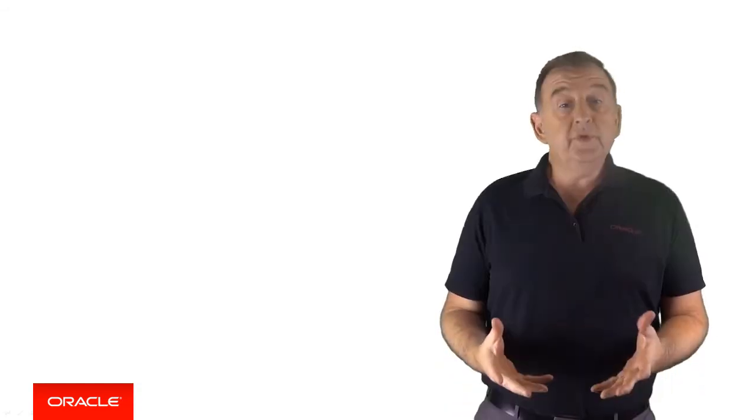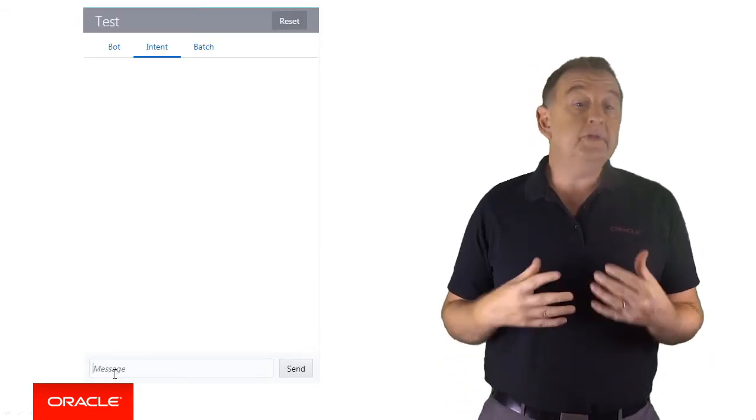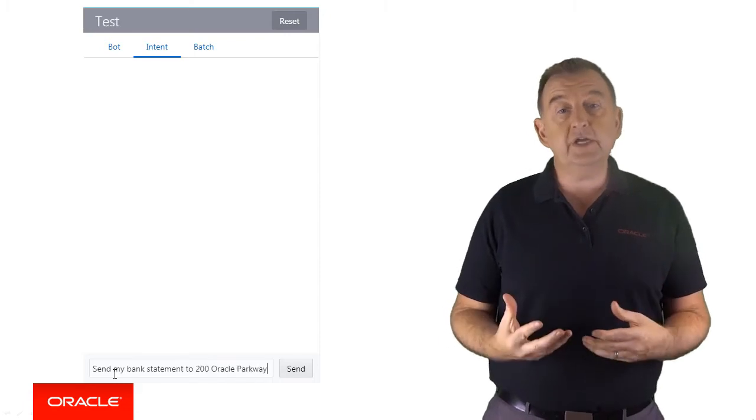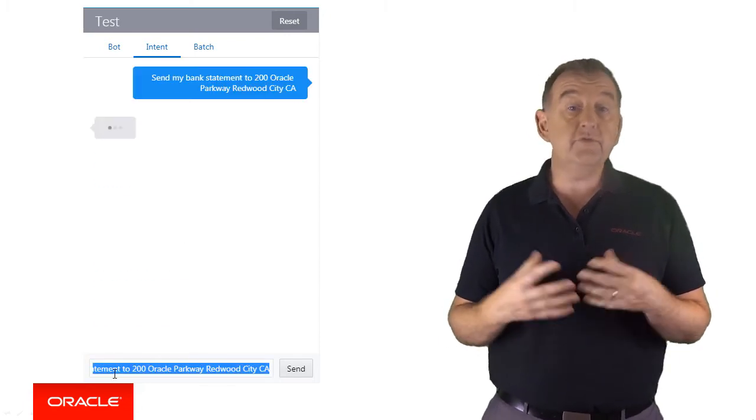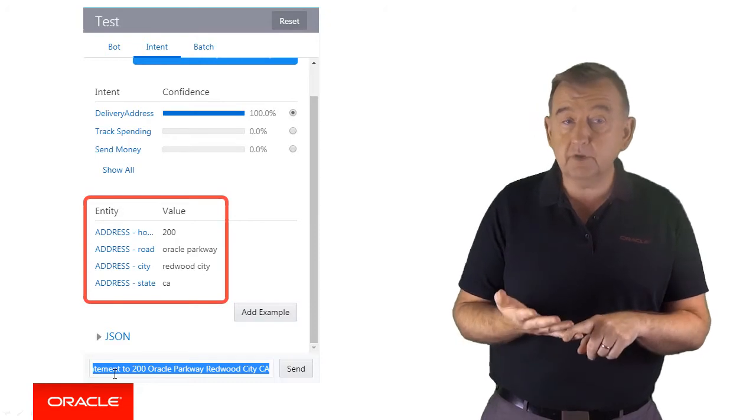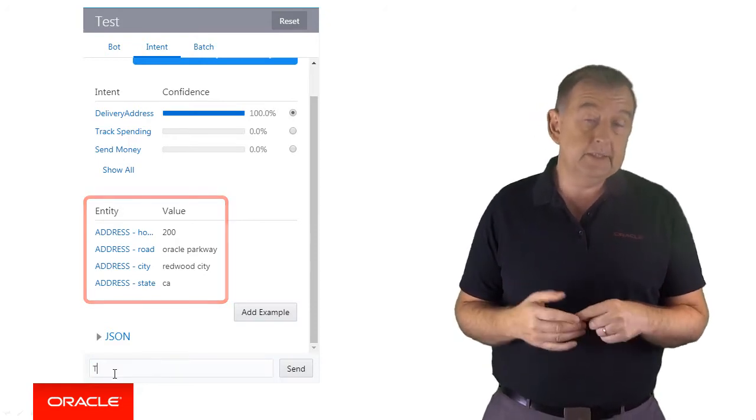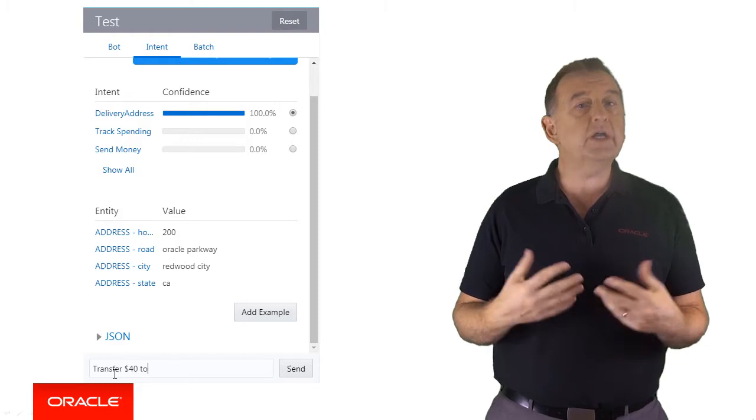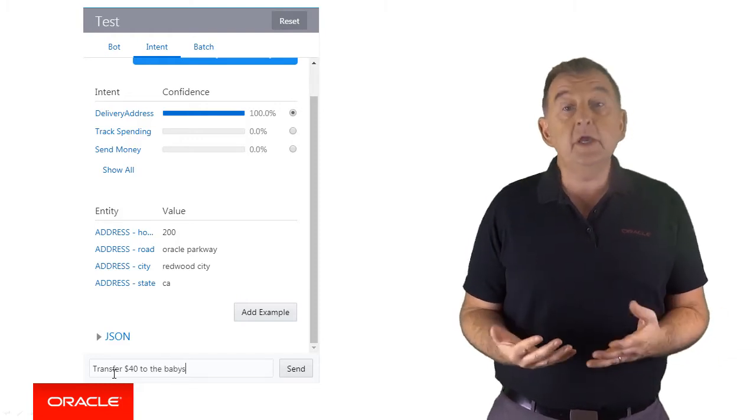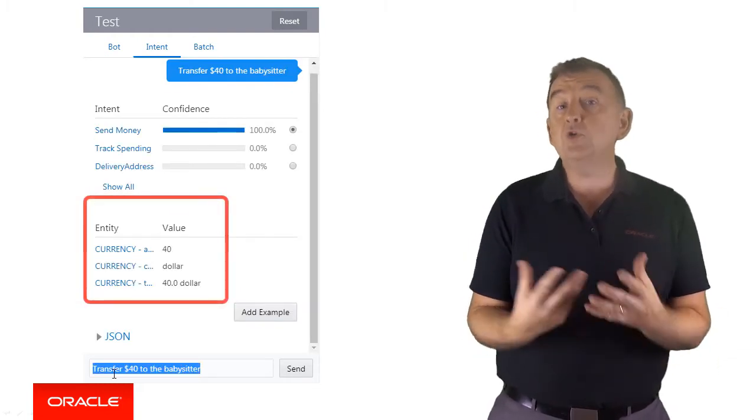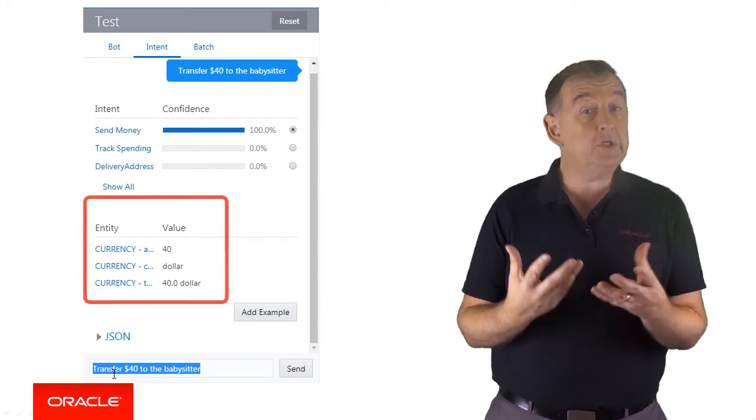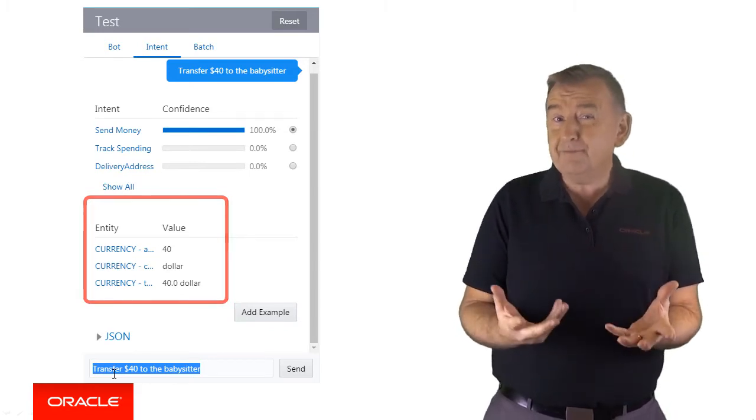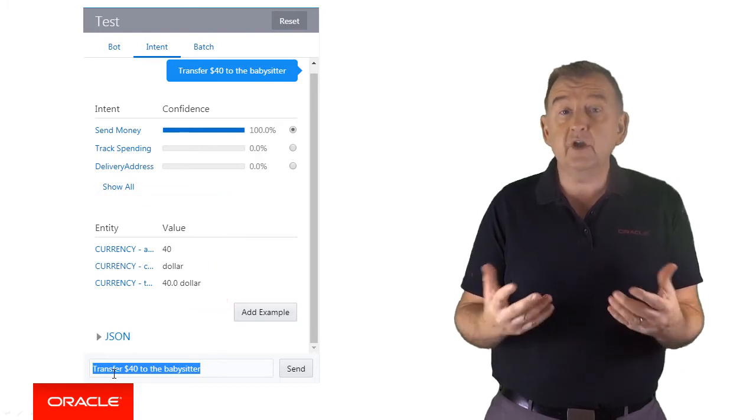So within Oracle Intelligent Bots we have built-in entities such as address which will extract an address and allow the bot developer to refer to any part of the address such as the house number, the street or the state. Currency will understand that transfer $40 to the babysitter means that there's a numeric value of $40 but also understands the currency symbol to be US dollars. And of course it's kind of important in a financial transaction to know the currency.